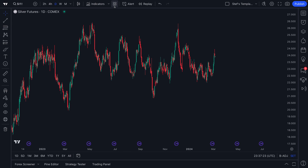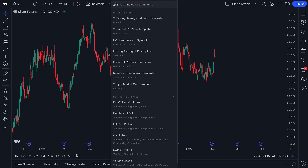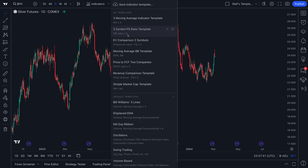Where are your indicator templates located? You will find them at the top of the chart at this icon here. And if you hover your mouse over it, it quite literally says indicator templates. When you click indicator templates, you will be shown a number of things depending on if you've used this tool on purpose, accidentally, or just getting started.